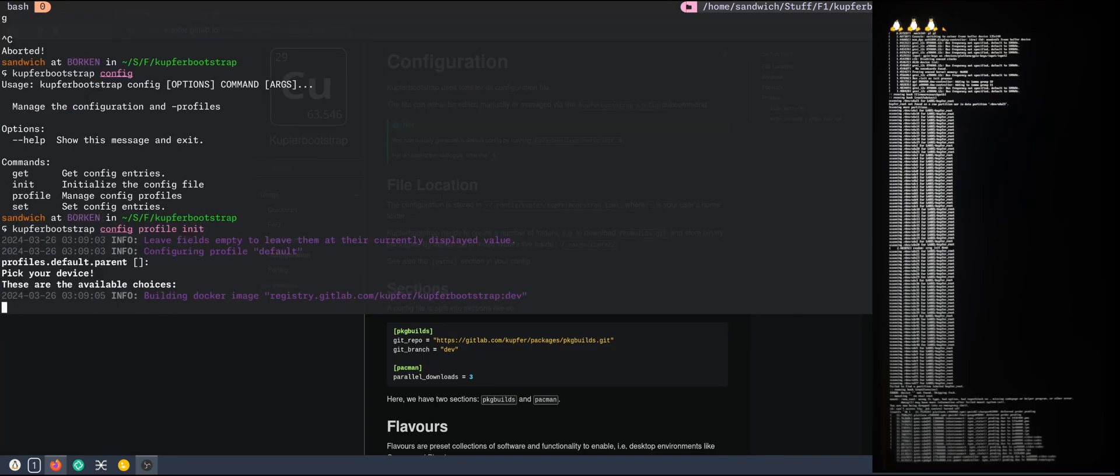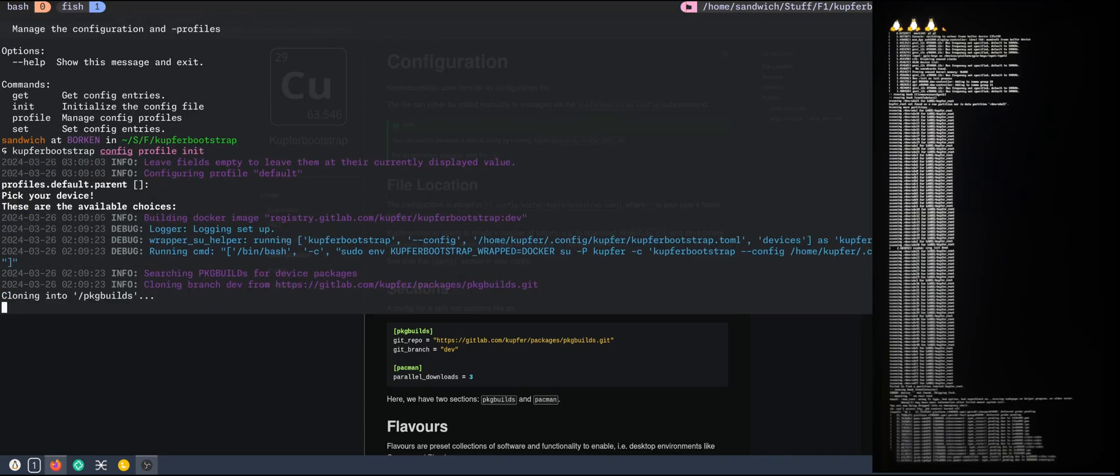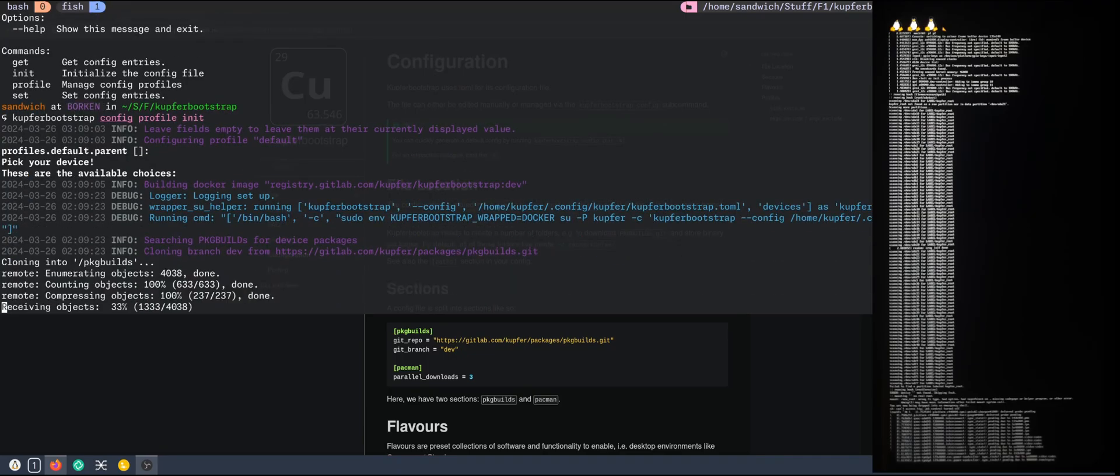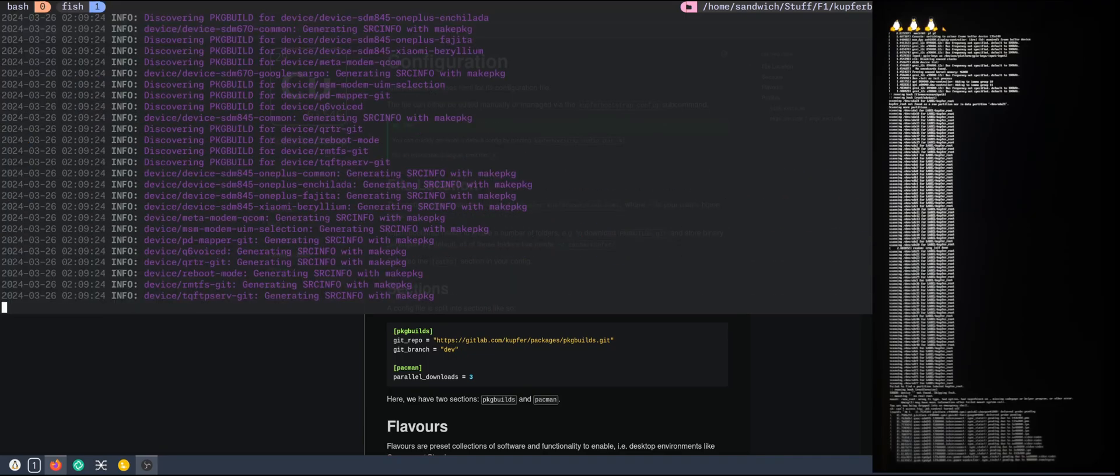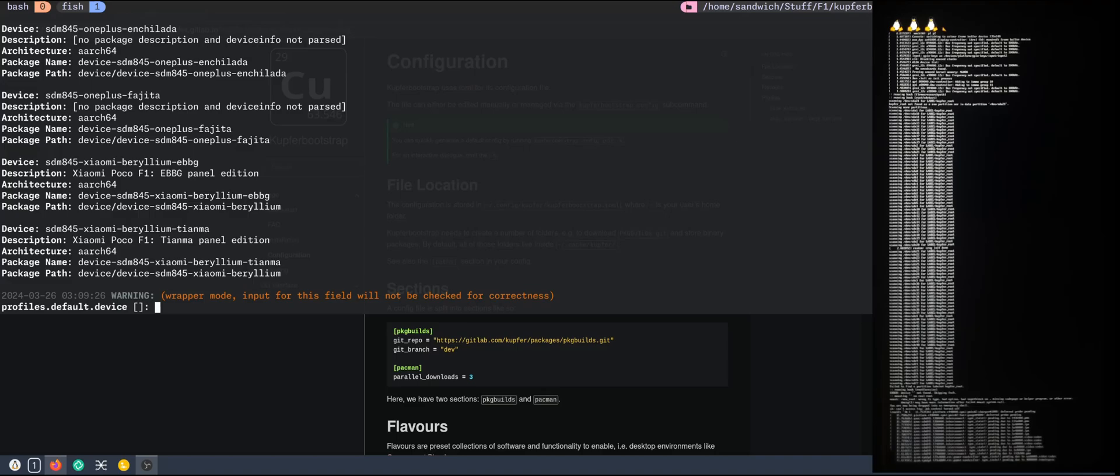It's still doing some docker stuff. That just took a while. So we can see now the available devices. I have the Beryllium Tianma, the Tianma panel. So I will just specify that.